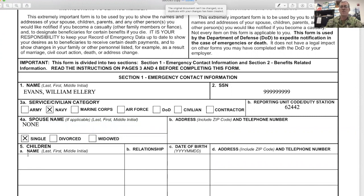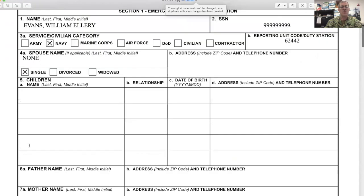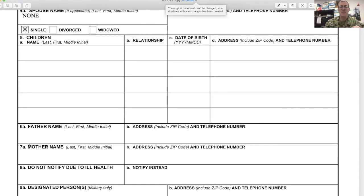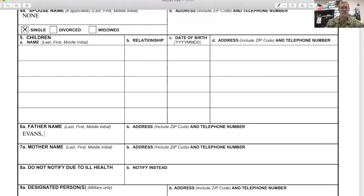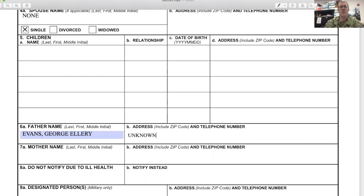"None" might mean no children too — that one you can actually just skip over. For the father and mother fields, blocks 6A and 7A respectively, these have to be a blood father and blood mother's name. You can have a situation where they don't know the address for the father, so when you get to the address field, you can put "unknown." More than likely, you'll have an address and a phone number. And then, of course, the mother, and so on.